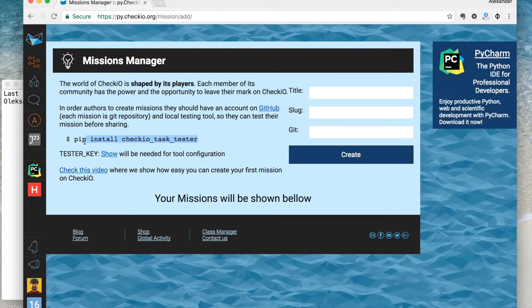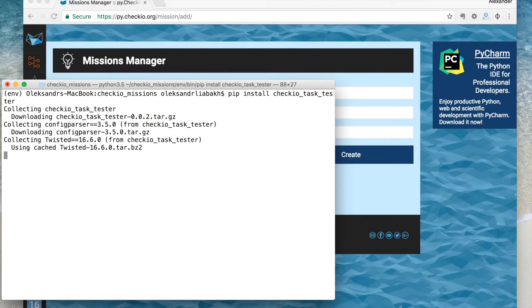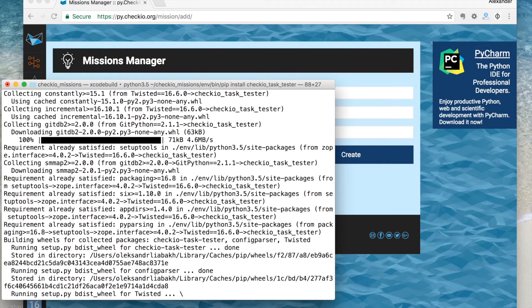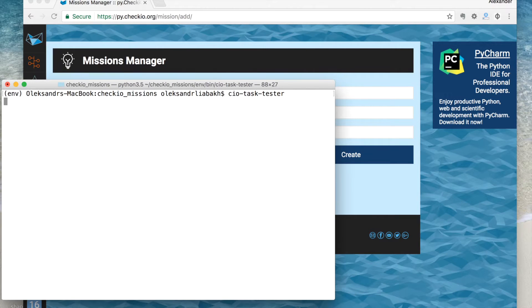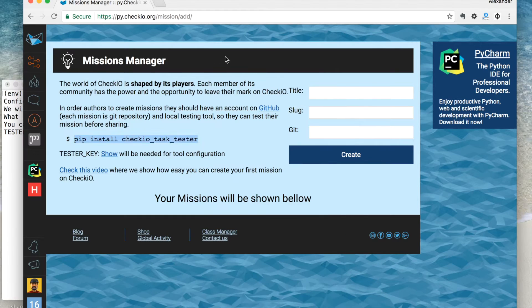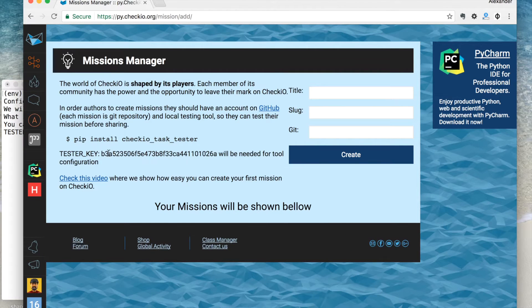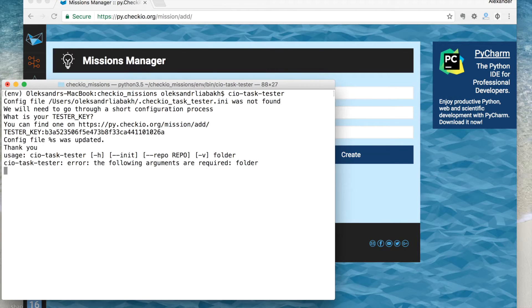Here is how it works. Use PIP to install the Chekyo Task Tester tool — it is better to use Python 3, by the way. During the first launch you will have to install a testing key. It will be used for Chekyo server communication. You can get a key on the mission dashboard.